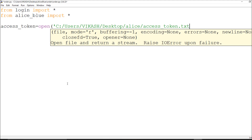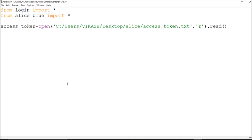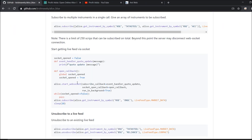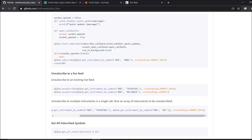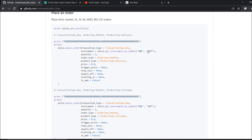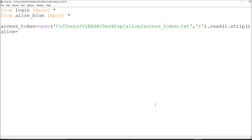The file is named 'token.txt' on the Desktop in the Aliceblue folder, where I've stored my access token. I read it dynamically and strip any new lines. I call the Aliceblue instance as 'alice' - you can call it anything, but since the GitHub pages use 'alice' I'll keep that name. I'm referring my username and password from the login import.